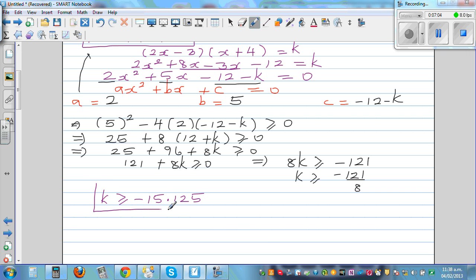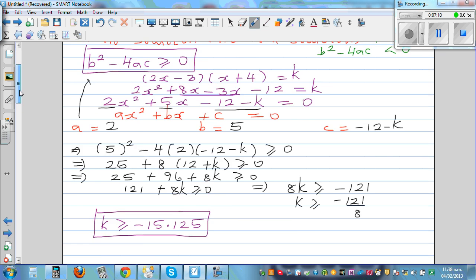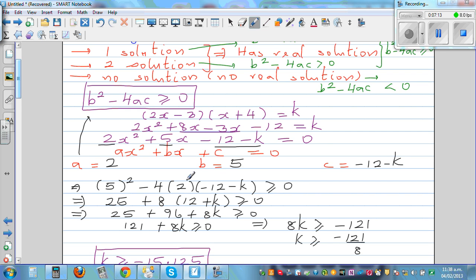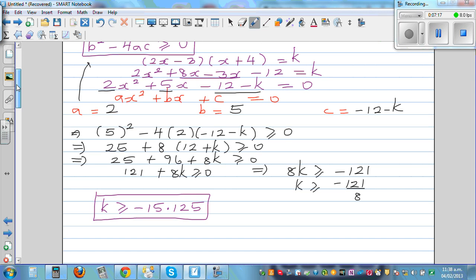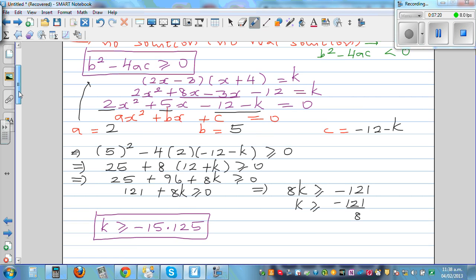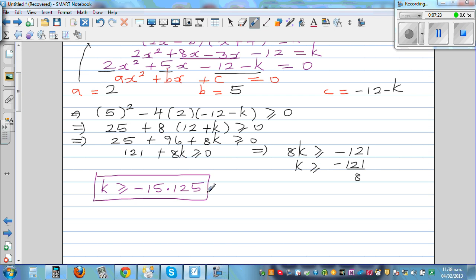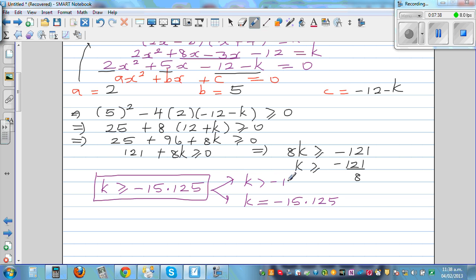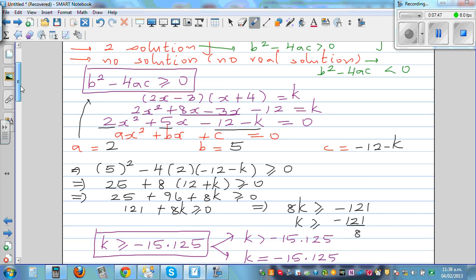Now the real understanding comes from here. This result means k can either equal negative 15.125, or k can be greater than negative 15.125. In other words, if k is less than negative 15.125, you will not have a real solution.